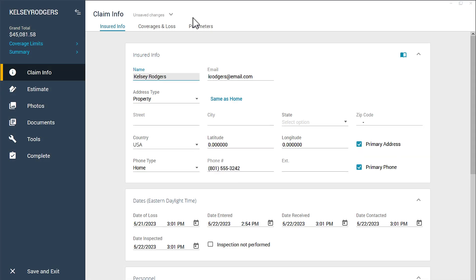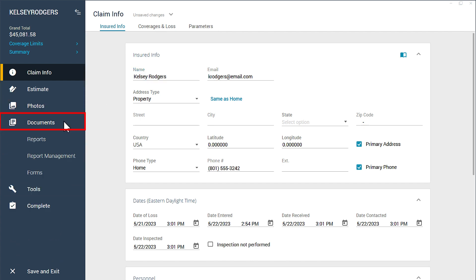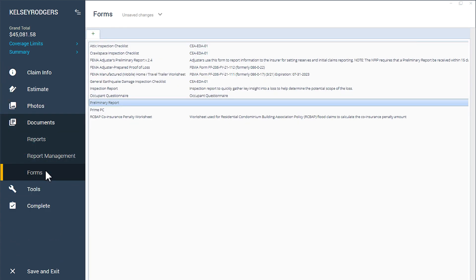To access the FEMA Flood forms, go to the menu and click Documents, and then Forms. Here you can see the many forms that Xactimate has available for you.